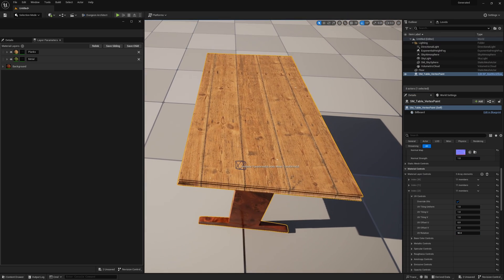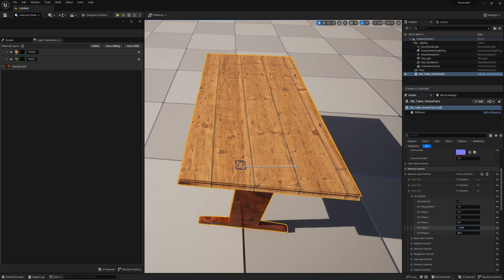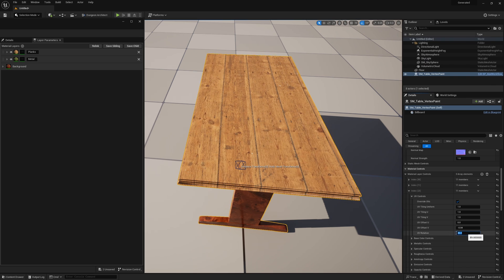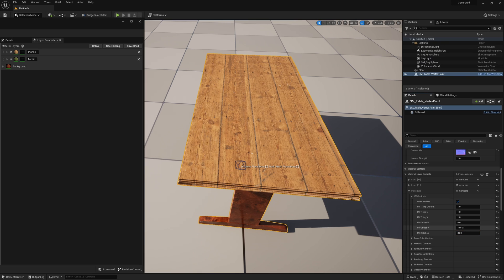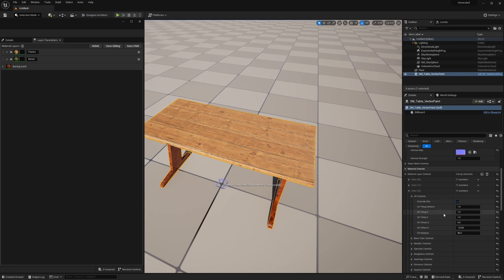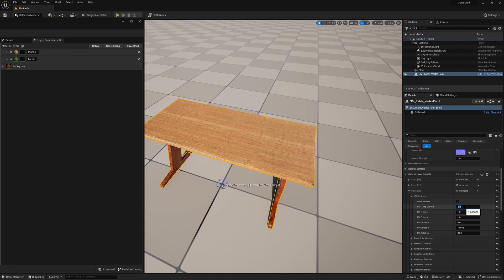Now the planks are a little too wide with two half-planks on the sides, so I can offset the V and scoot this over for a much better setup. It seems slightly angled, so maybe 89 degrees would be better. You can play around with this to get it exactly where you want, and now we have four planks on here. Of course I can also tile this more or less to control the plank count.